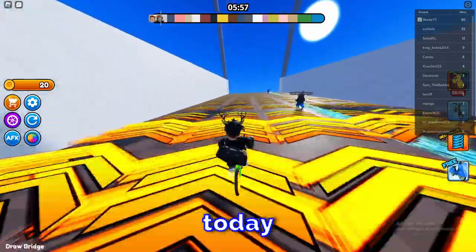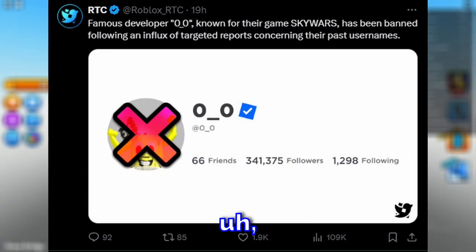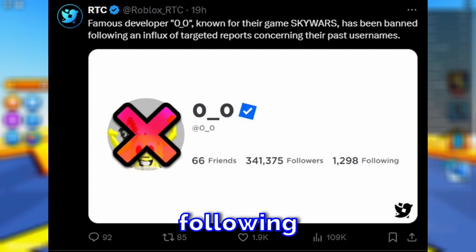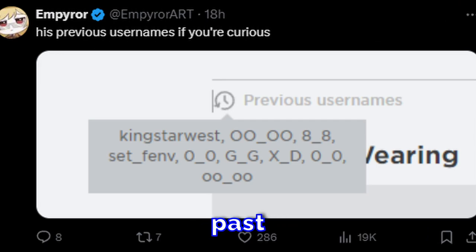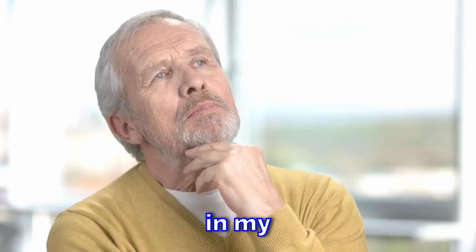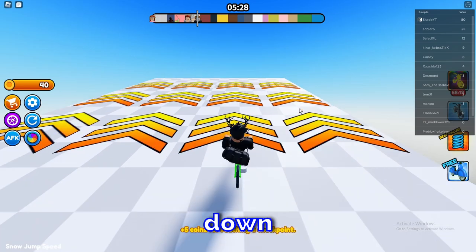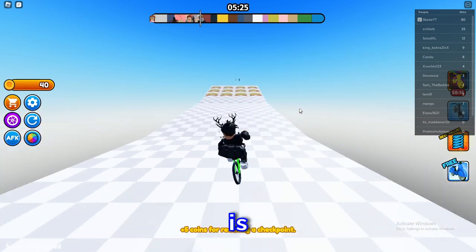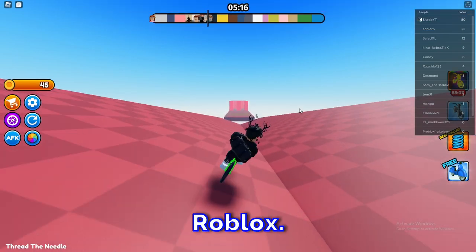The first thing I want to go over is how a famous Roblox developer just got banned. As you can see from RTC, a famous developer known for their game Sky Wars has been banned following an influx of targeted reports concerning their past usernames. Their past usernames were like 'o-o' and 'King Star West' and a bunch of other numbers. I don't see anything offensive about these past usernames — maybe someone in the comments can let me know what exactly is offensive here, maybe there's a secret code I'm not getting.